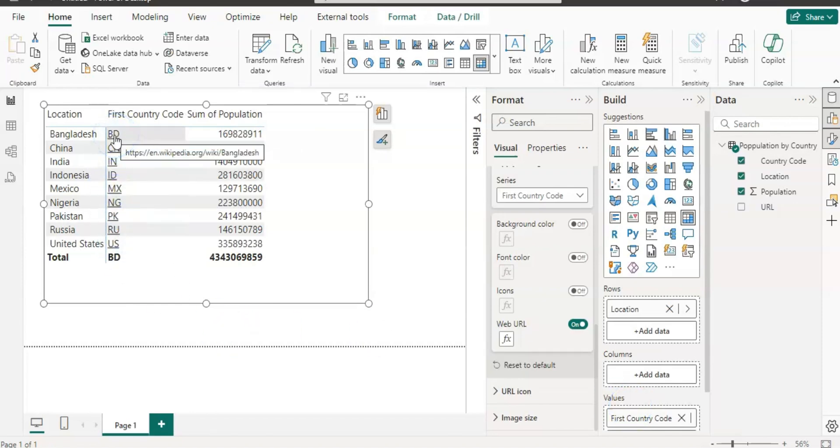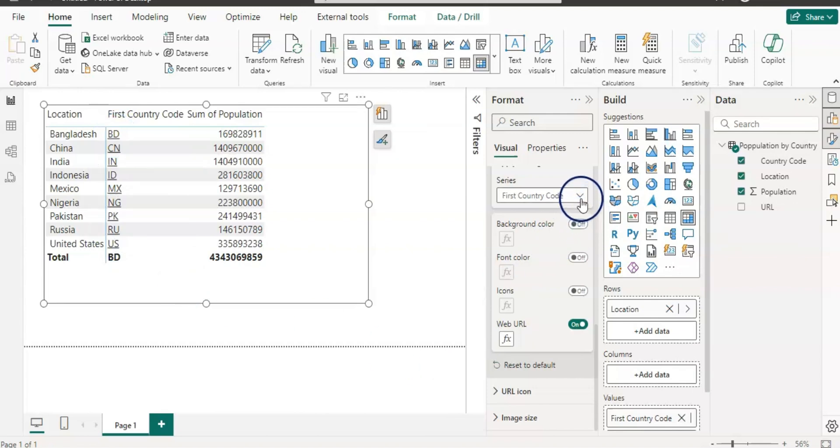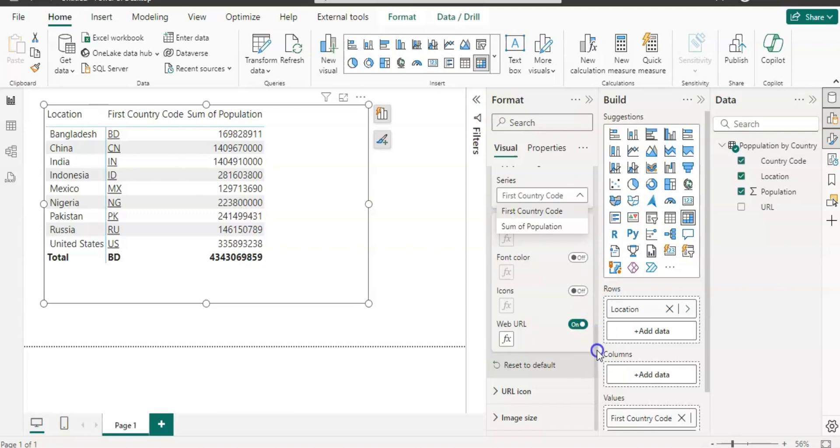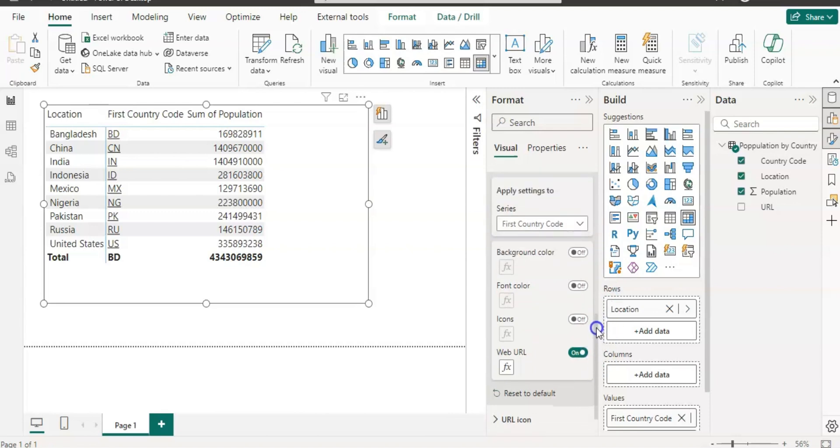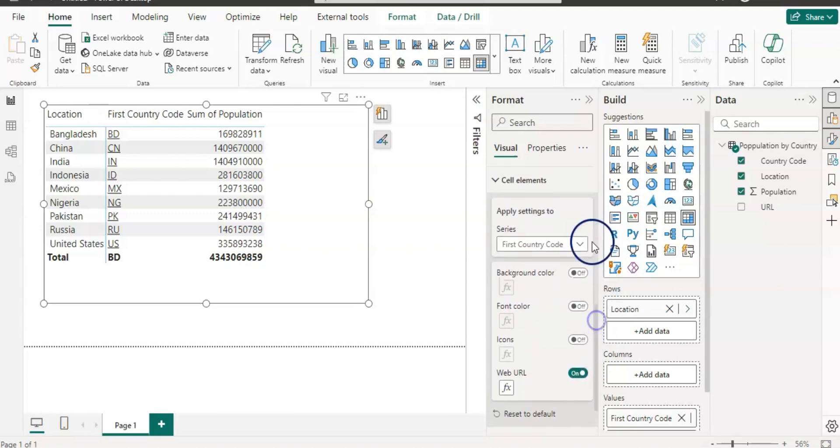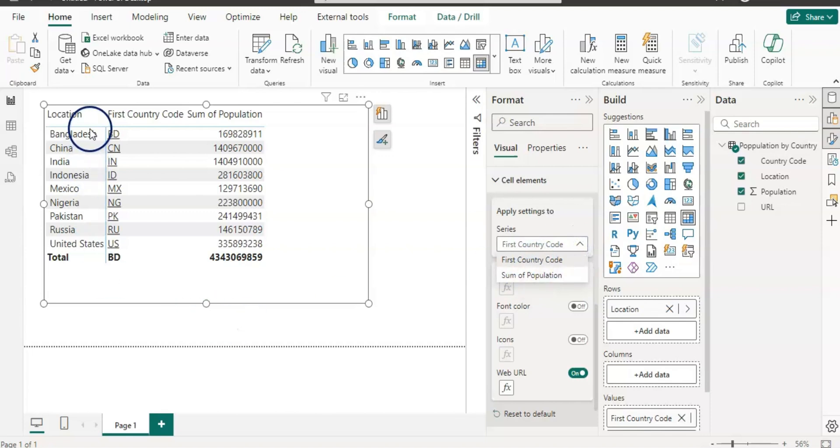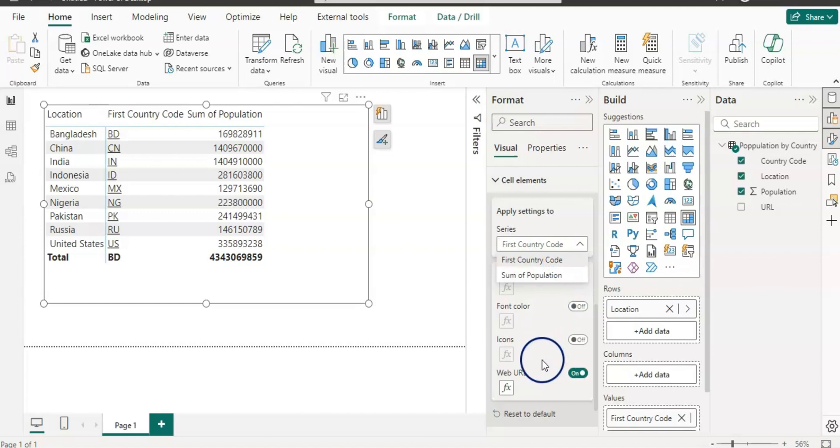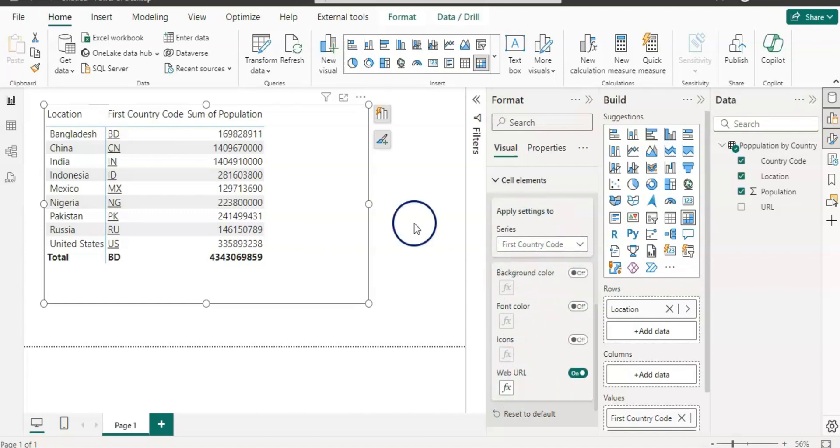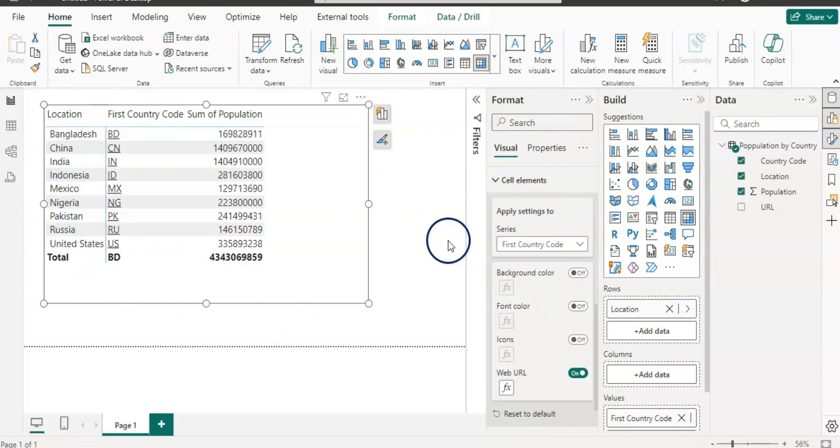Now you notice that there is no location series available here on the cell elements. There is no location, our first column which is our country name is not available here, and that's why you cannot turn it on any of this for that series.